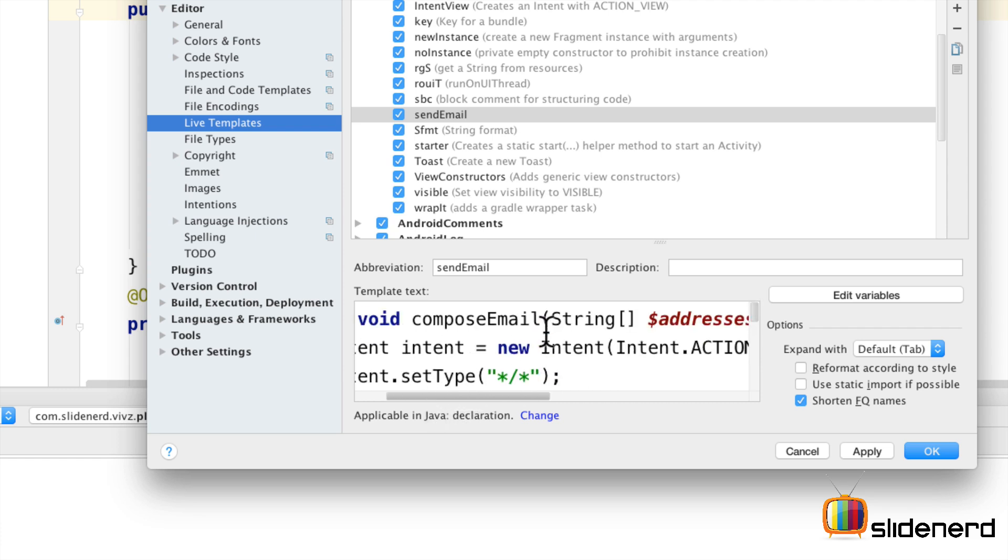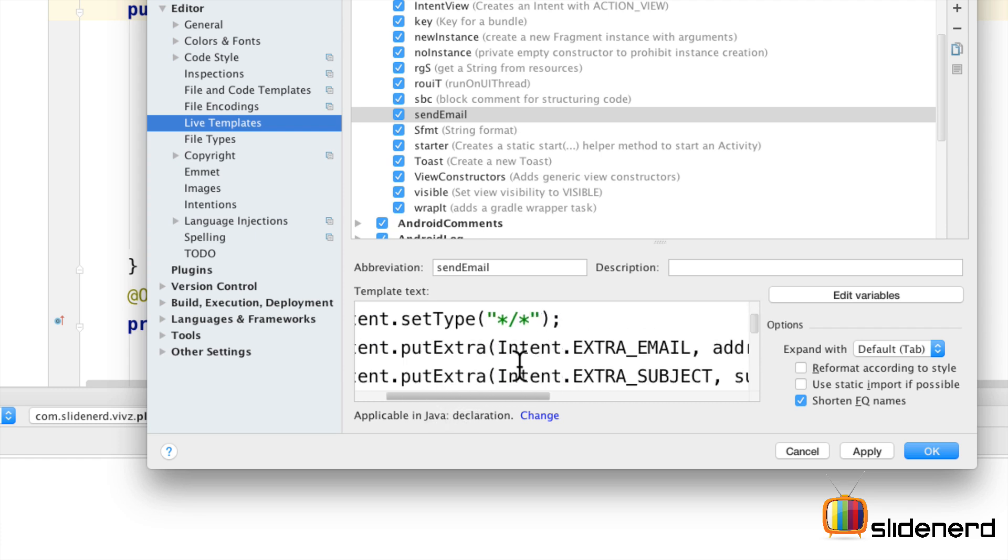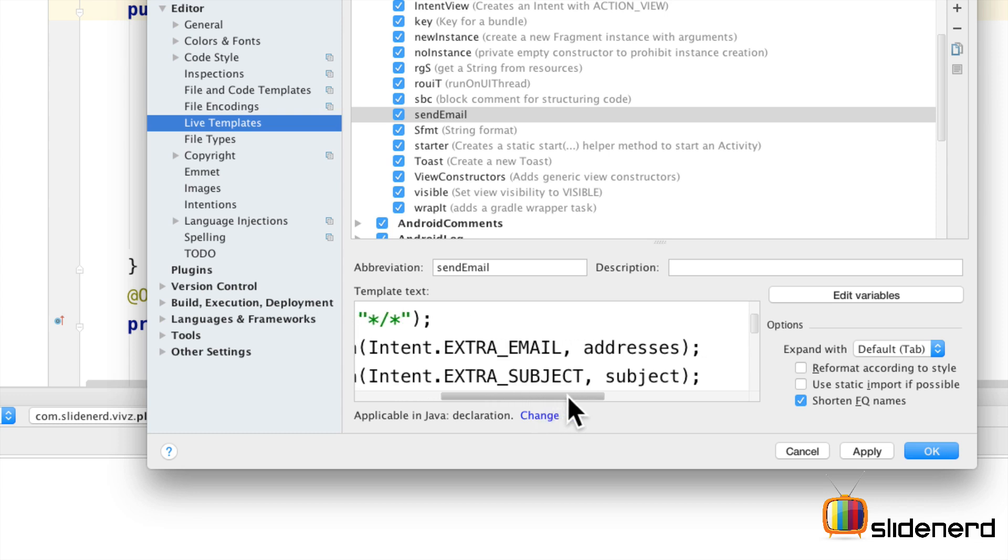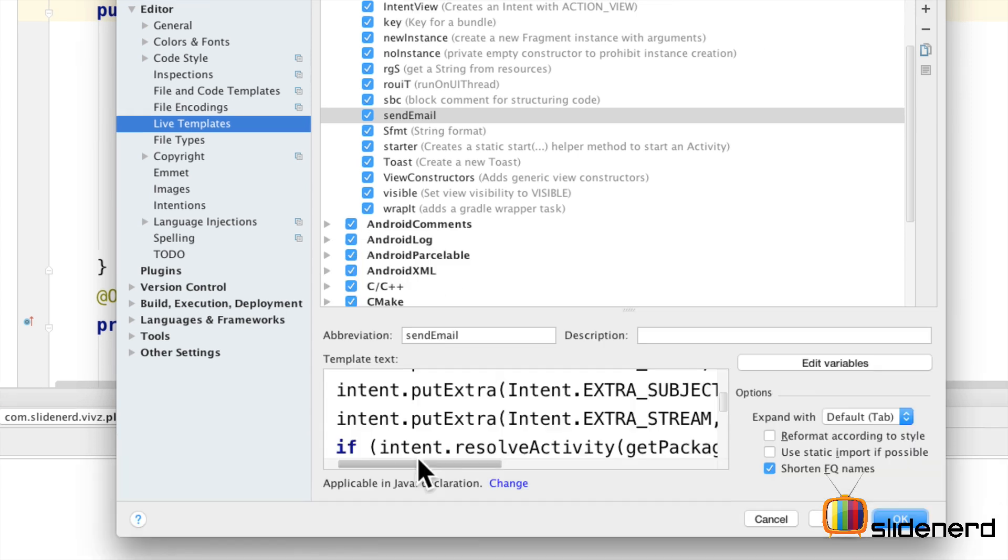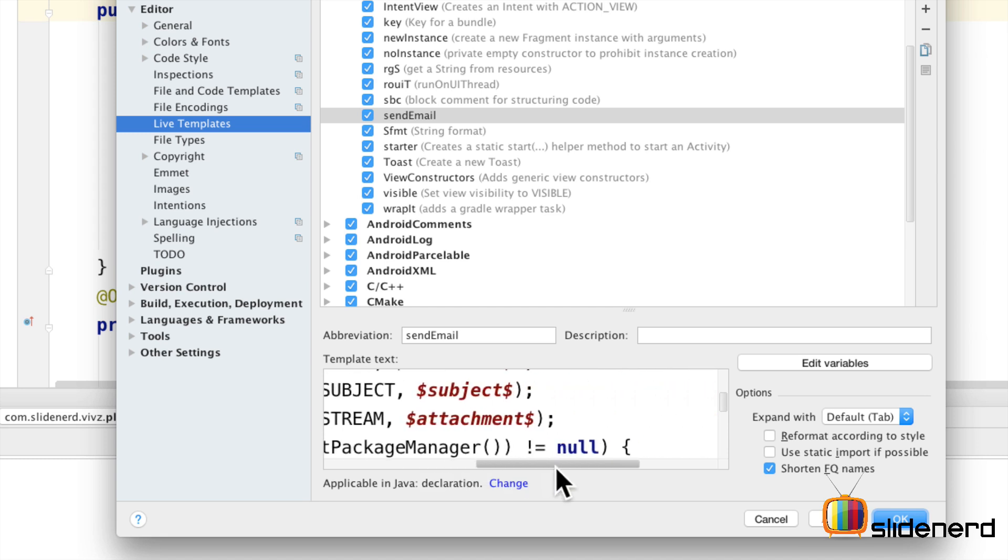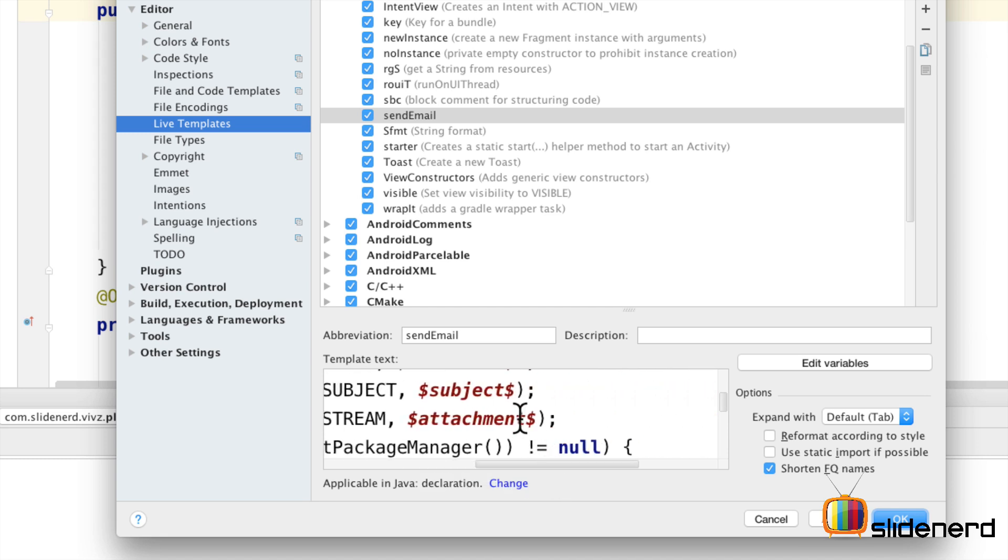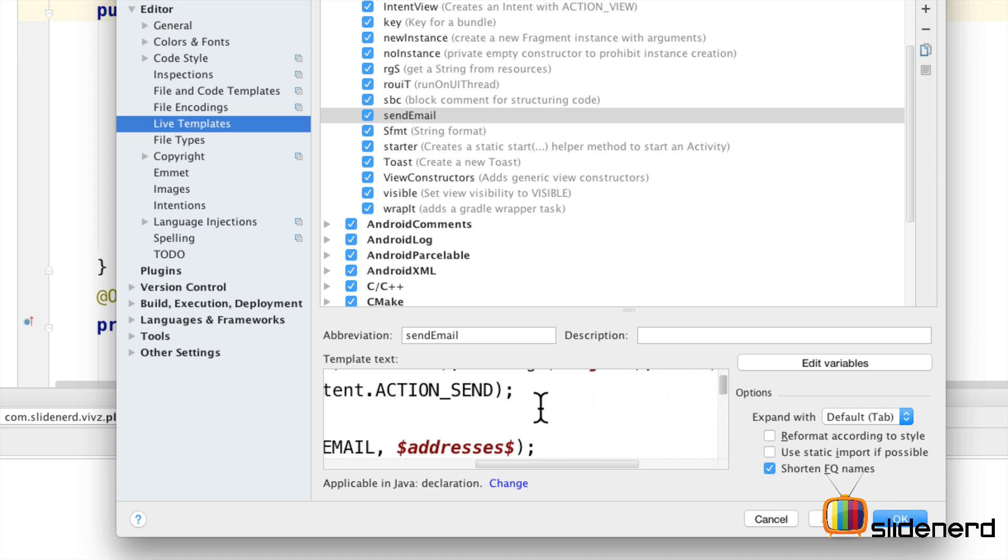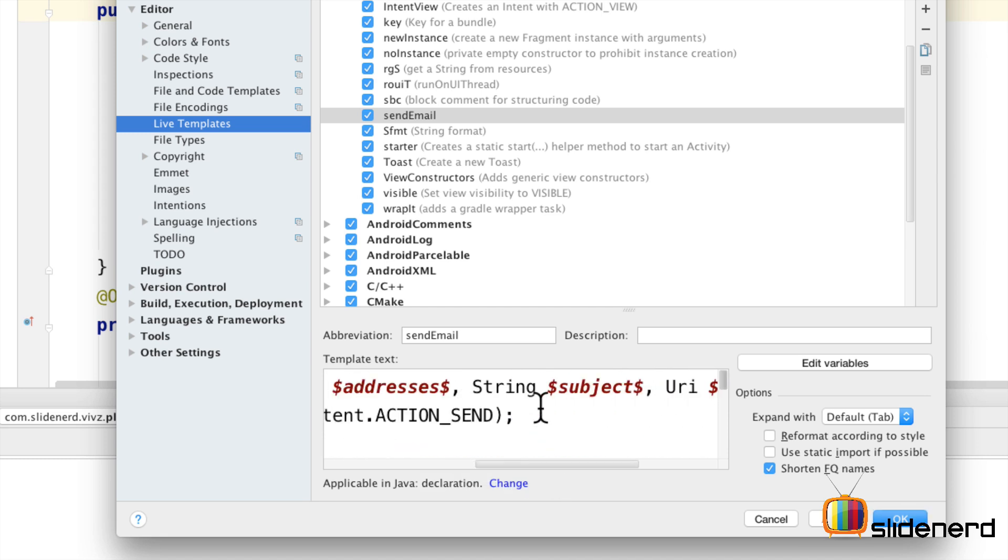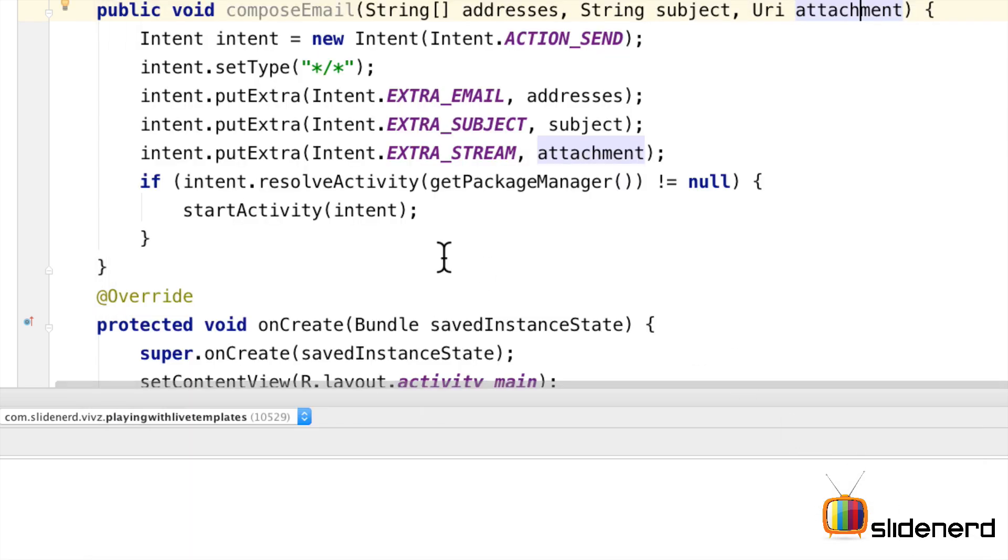Now all these places where these variables are being used we need to replace these things over there as well. For example in the put extra method here where we have intent extra email addresses. I'm going to remove that and replace it appropriately. So once you have all the variables set up it should look somewhat like this where you have just made some replacements. Now let's try to see the effect of this in action.